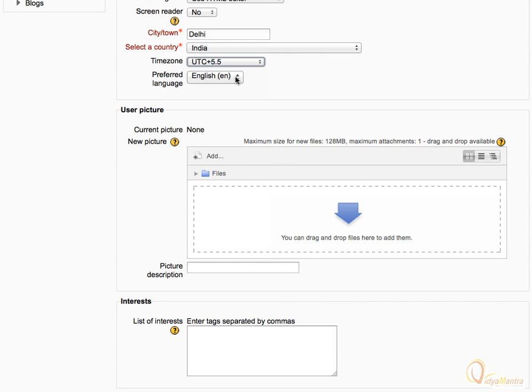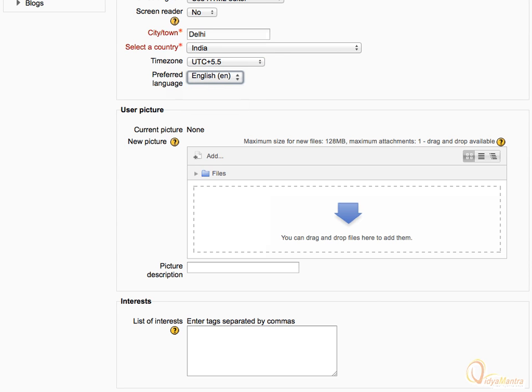Then select your preferred language. Let's leave it to default, that is English.